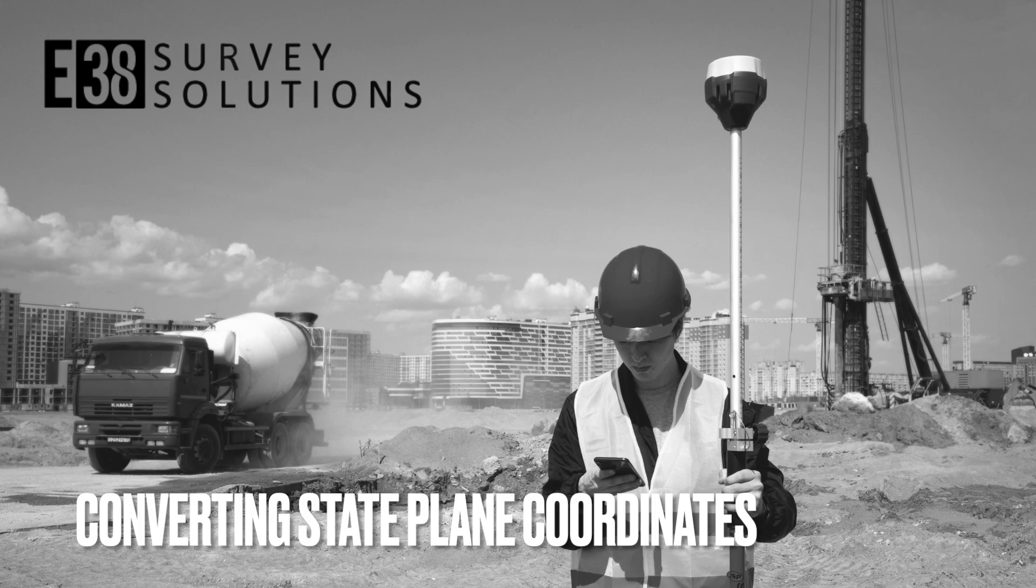Hi this is Patrick with E38. In this video I'm going to show you how to convert between different state plane coordinates.